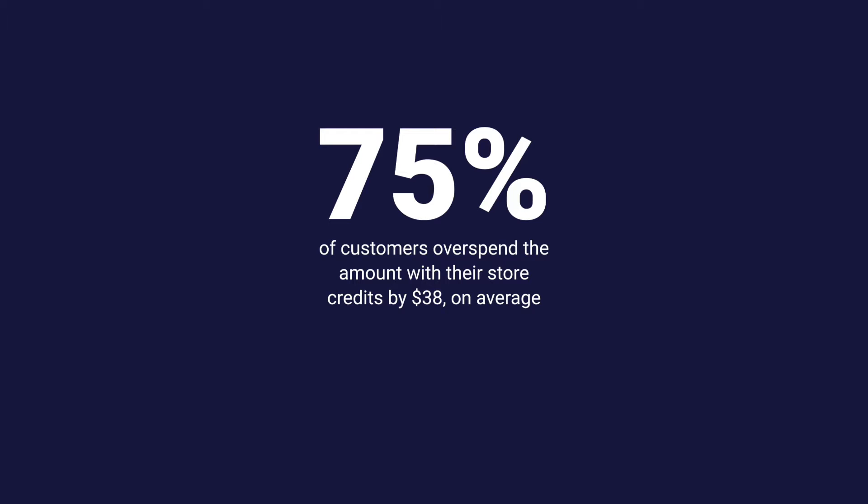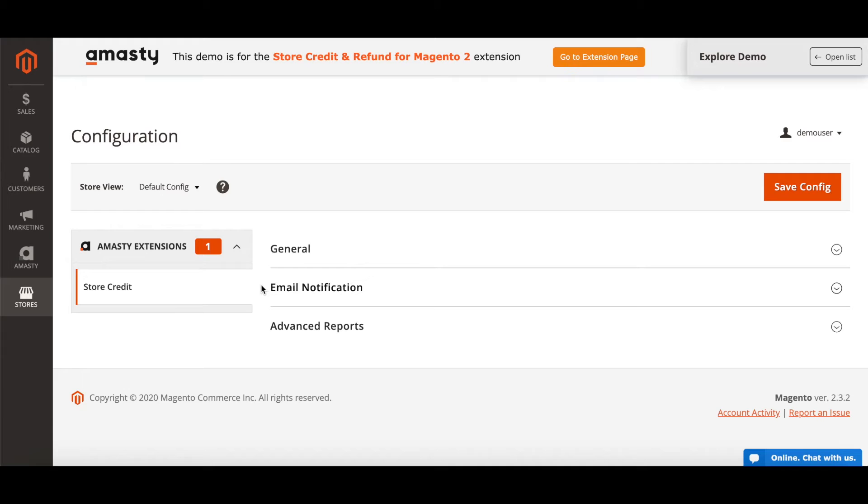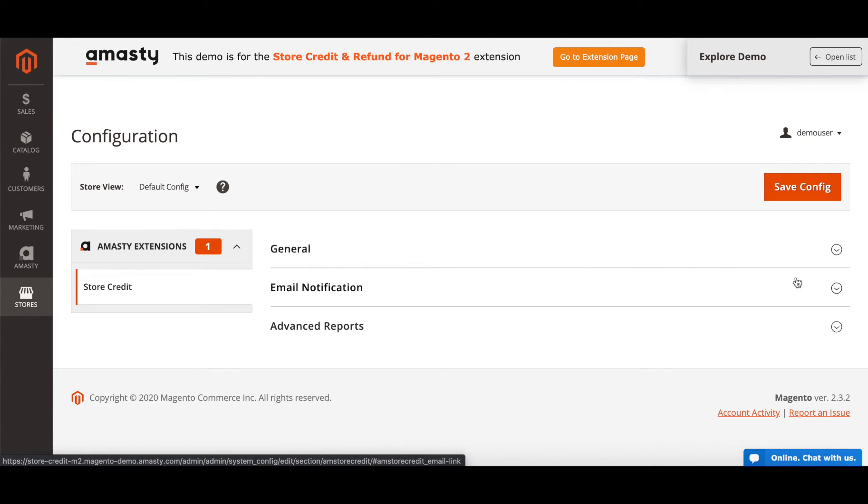Imagine you noticed that Veronica Costello ordered goods a week ago and you want her to come back to the store as soon as possible. First of all, you need to configure notifications by email — if Veronica doesn't know about the added store credits, she won't come back to the store. To do that, go to the extension settings and find the Email Notification block.